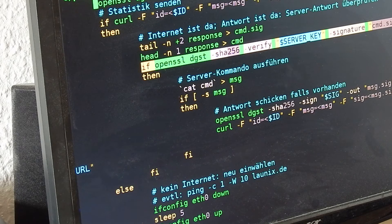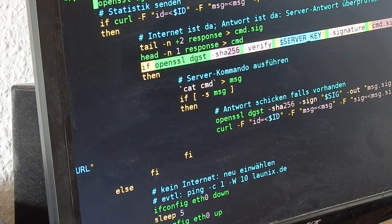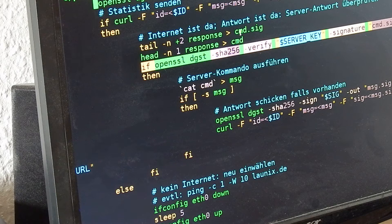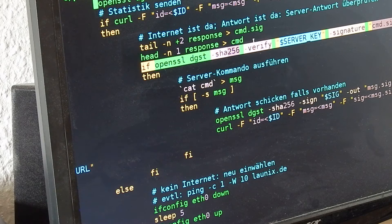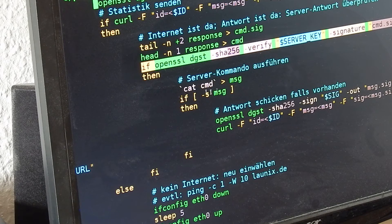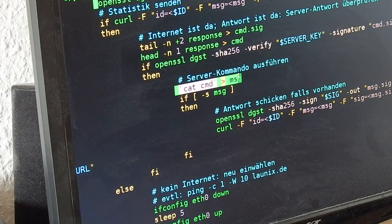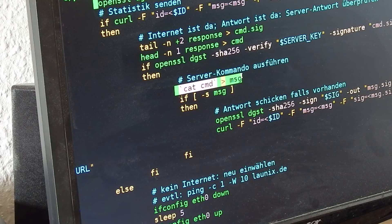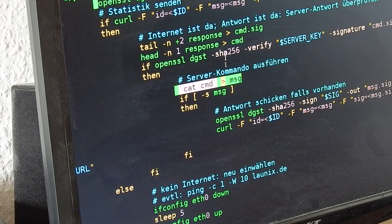Now I'm verifying if the server signature matches with the server public key, and only then I'm executing this command sent from the server.